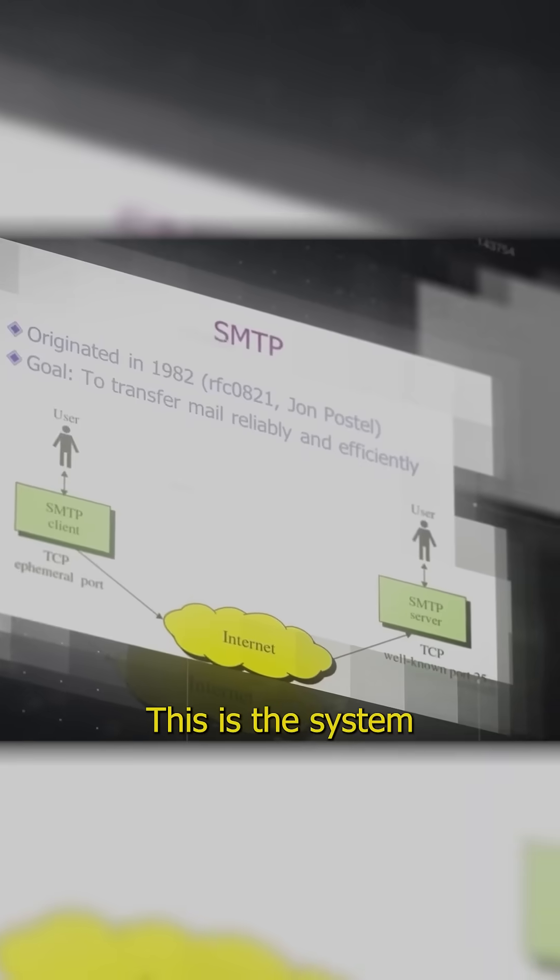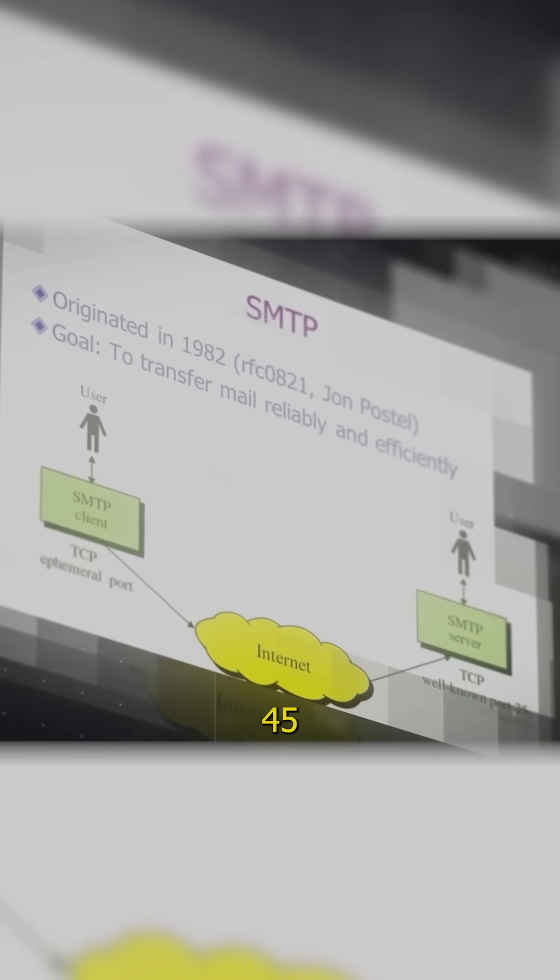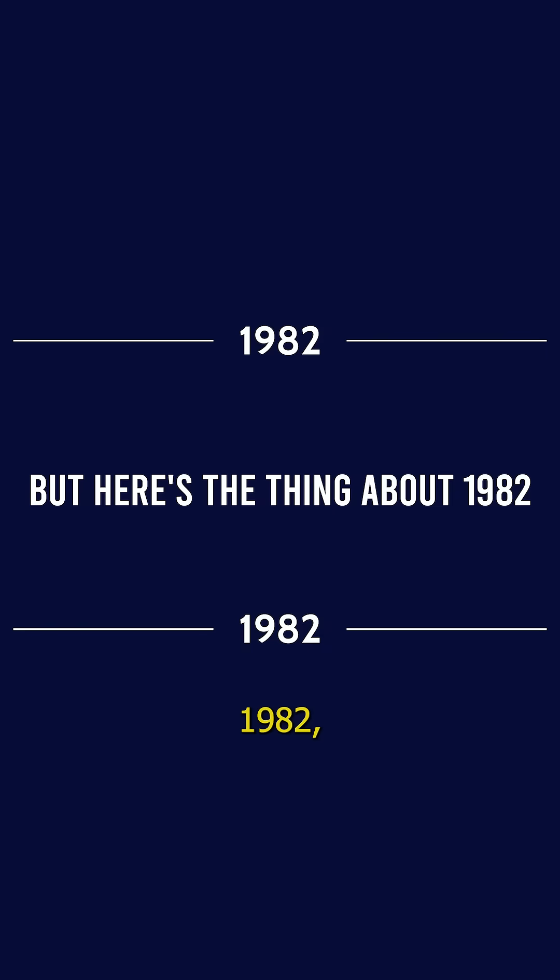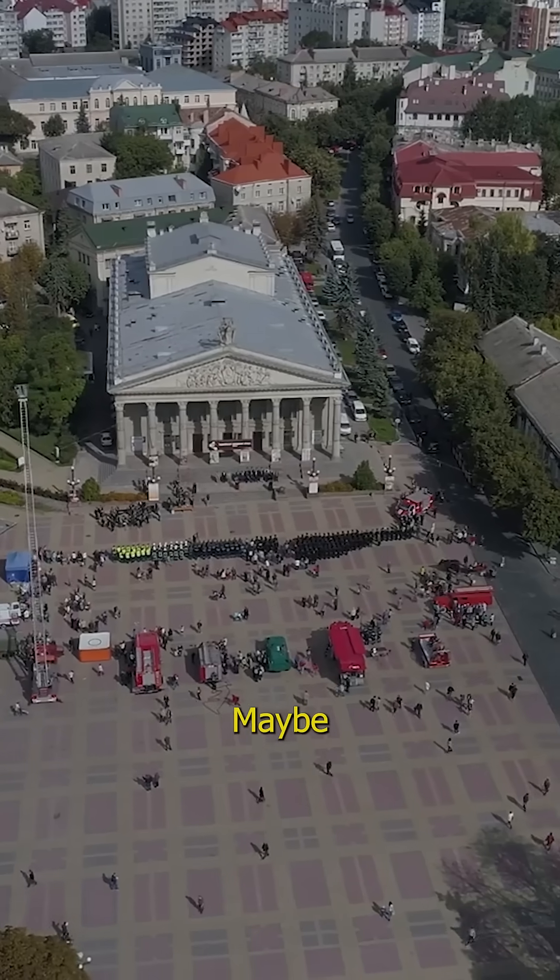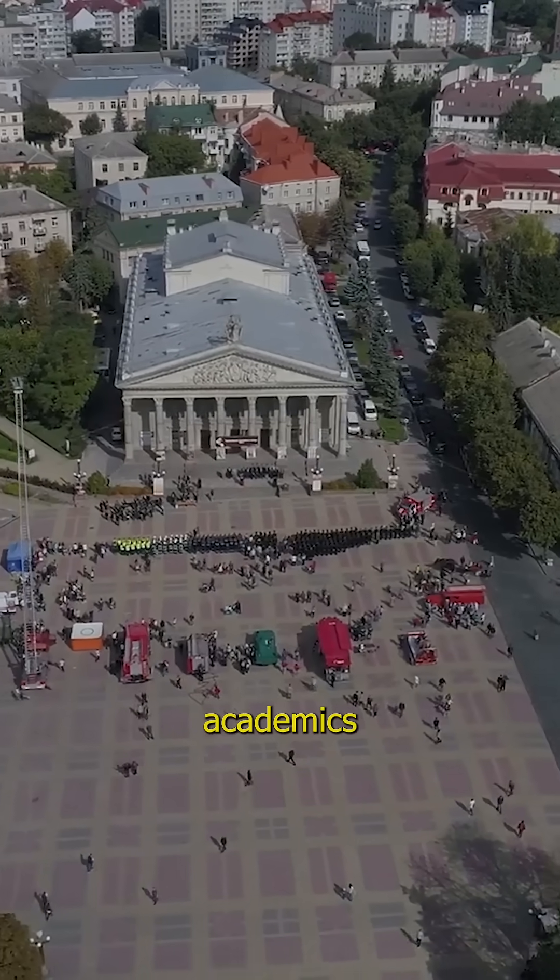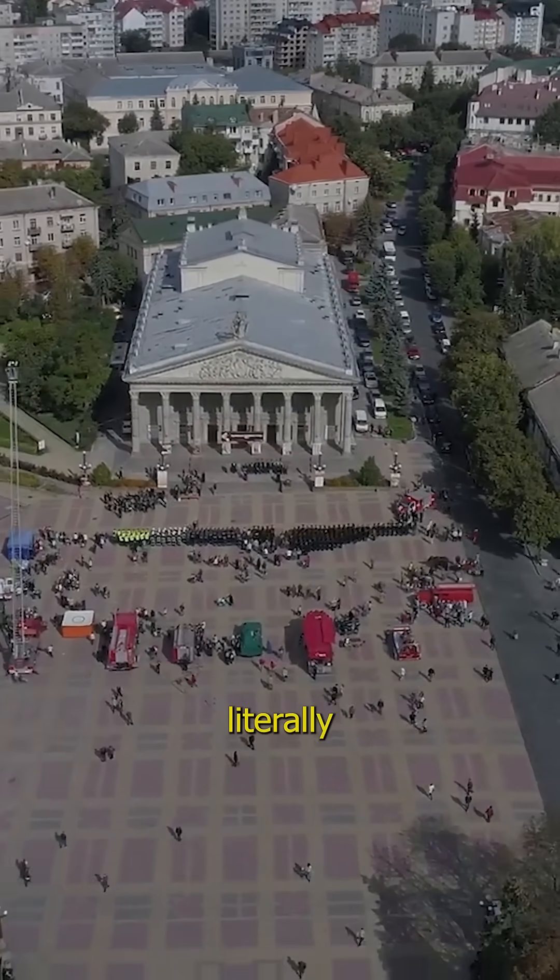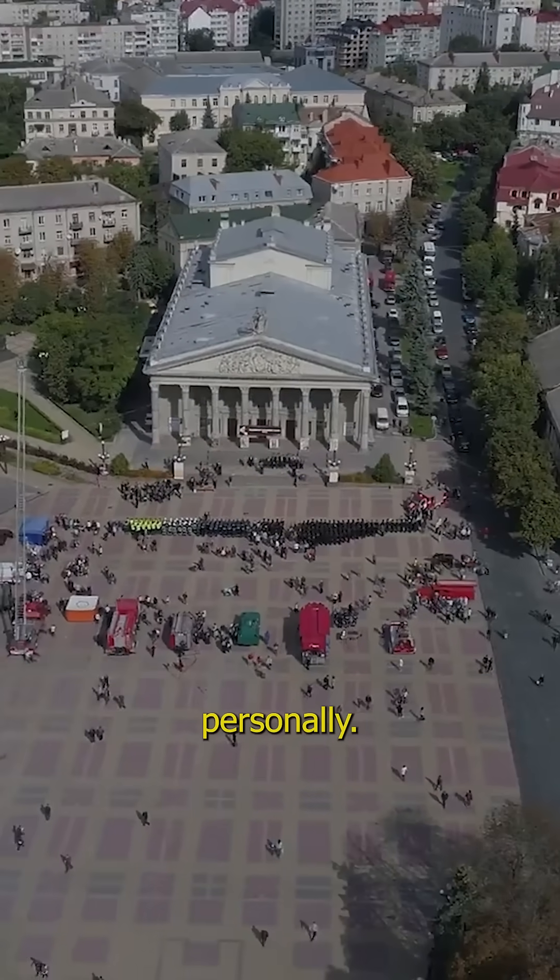This is the system that still powers email today nearly 45 years later. But here's the thing about 1982, the internet was tiny. Ballpark maybe a few hundred academics who literally knew each other personally.